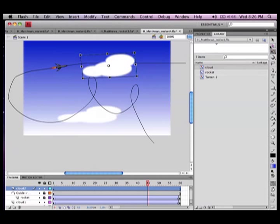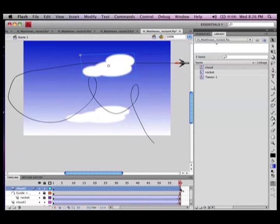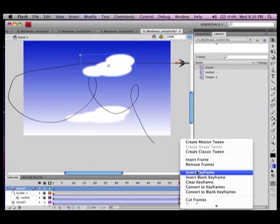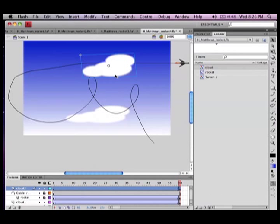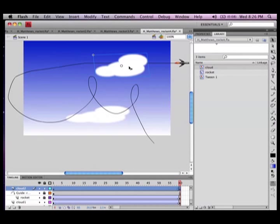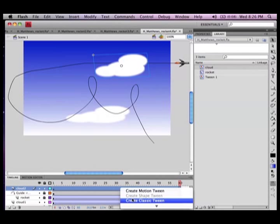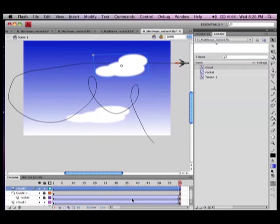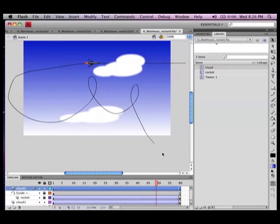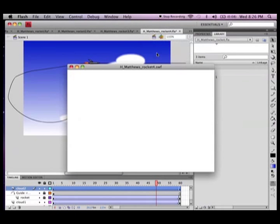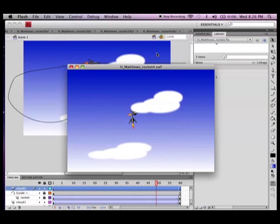It's good anytime you draw an object, go to modify insert new symbol and put it in the library, then it's always there for you. So that cloud is going to have a similar motion tween. By the way your clouds shouldn't go in opposite directions, it doesn't make any sense. So I move that one slightly to the right, create classic tween, there we go there's my two clouds. And you'll notice I've placed them very deliberately so the rocket has to fly in front of one and behind the other.